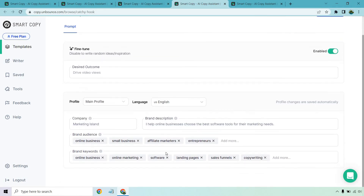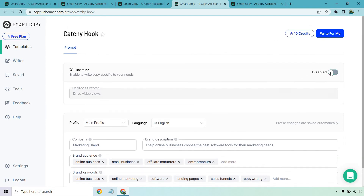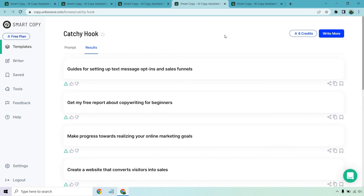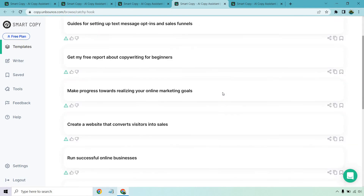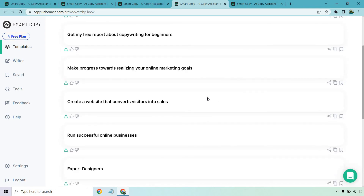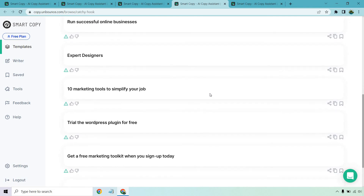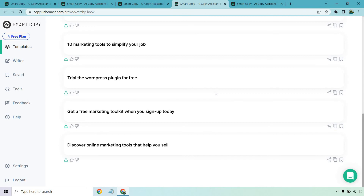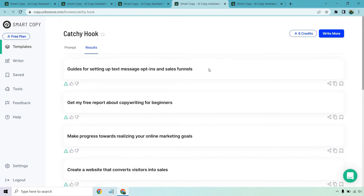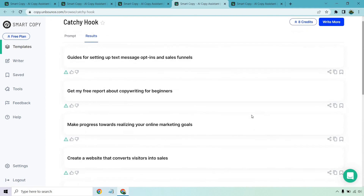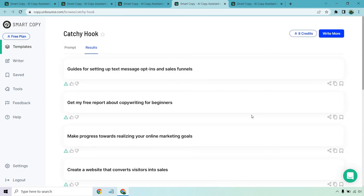Let's look at a couple more — catchy hook. Our profile is going to be the same because it's enabled. Goal: make more sales. Let's write for me — 'guides for setting up text message opt-ins and sales funnels.' These are just short hooks, so they're not going to be long: 'Get my free report about copywriting for beginners,' 'make progress towards realizing your online marketing goals,' '10 marketing tools to simplify your job,' 'get a free marketing toolkit.' Overall very short — these are more like calls to action. They were all in line with what I'm looking to do, except they went a little more imaginative — like there was something about a WordPress plugin, but that's still under the umbrella of online business software and tools.